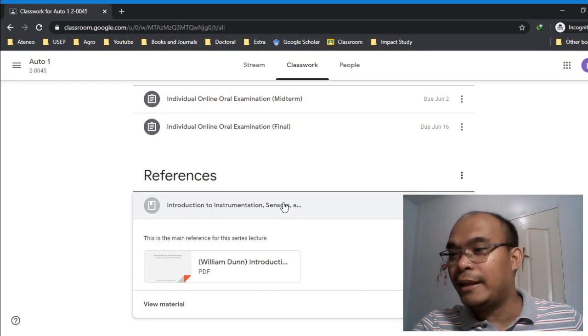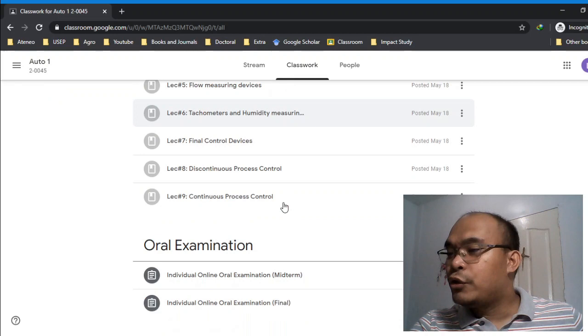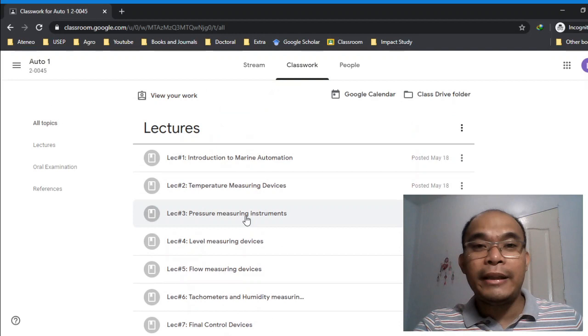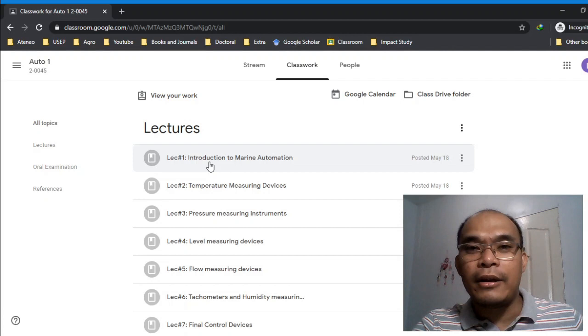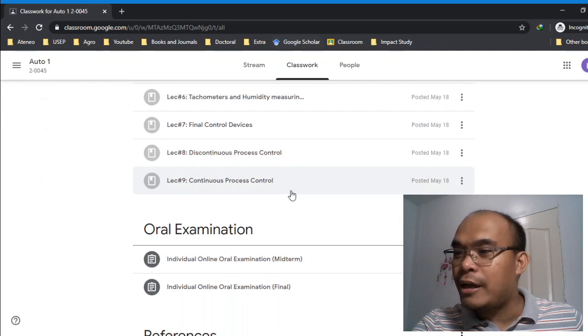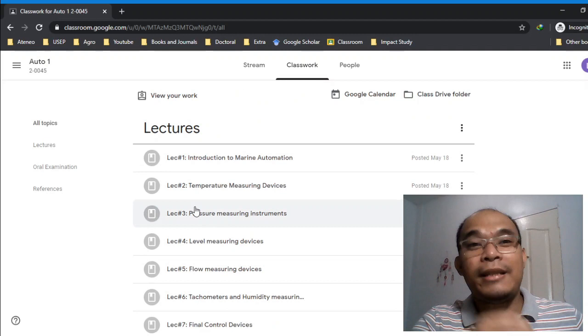Before we proceed to the oral examination, let's discuss the quizzes. Very important. As of the moment, you can't see any quizzes there yet, but I will post your first quiz probably on Monday.